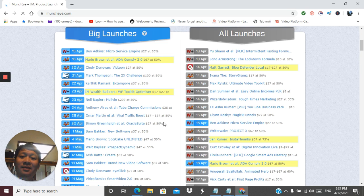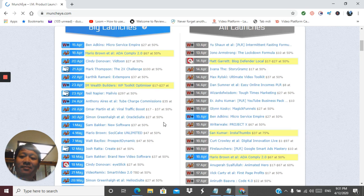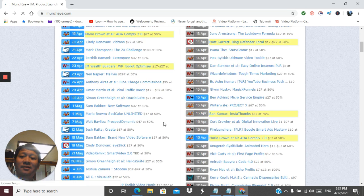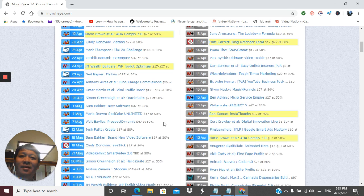Then we have the affiliates, people who promote the products, like myself. You probably already figured out how to use Munchai as an affiliate but if not, it's okay as I will explain that.